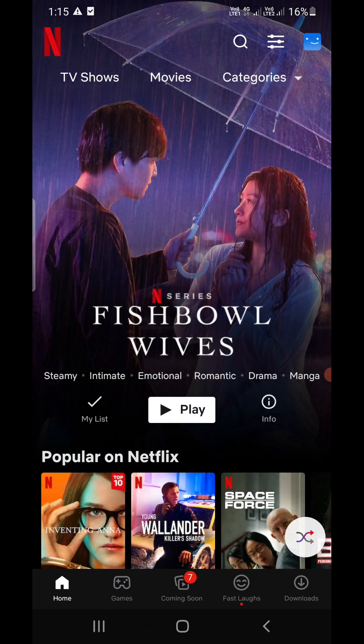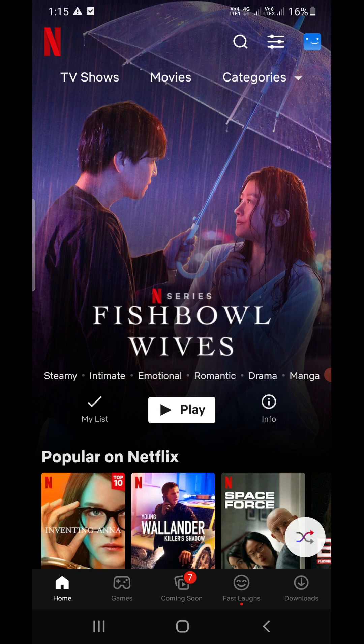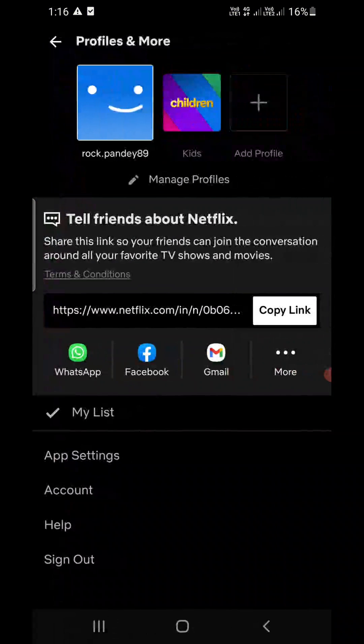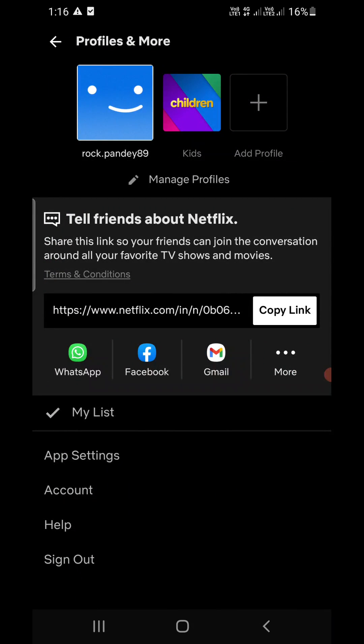Now you need to click on the profile picture that you see at the top right corner, that is the blue sticker kind of icon here. Click on that one. Now once you open this, at the bottom you can see App Settings. You need to click on that one.